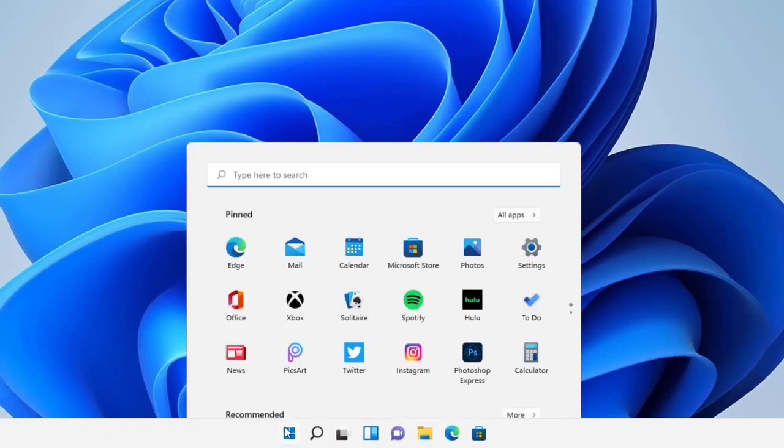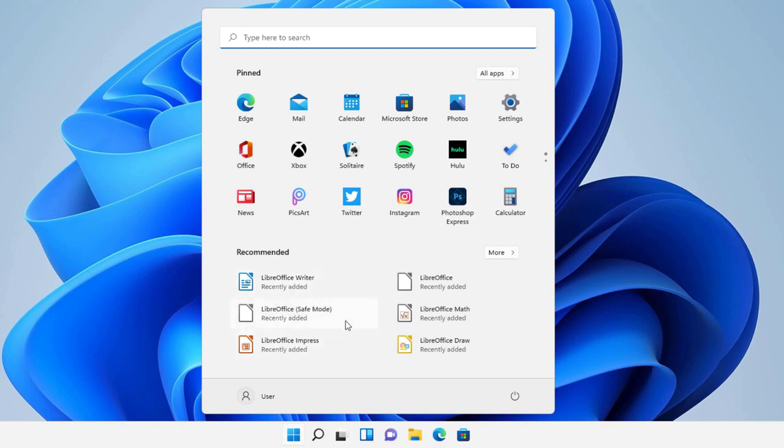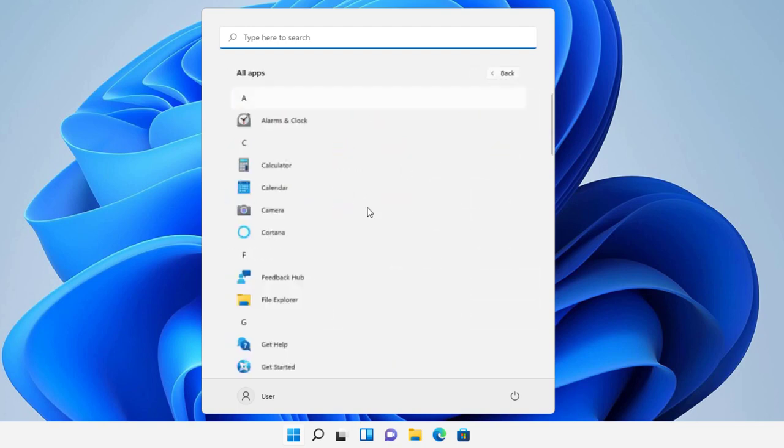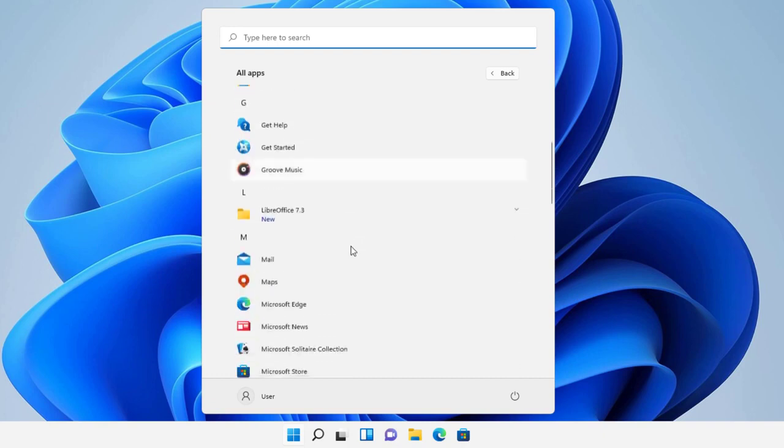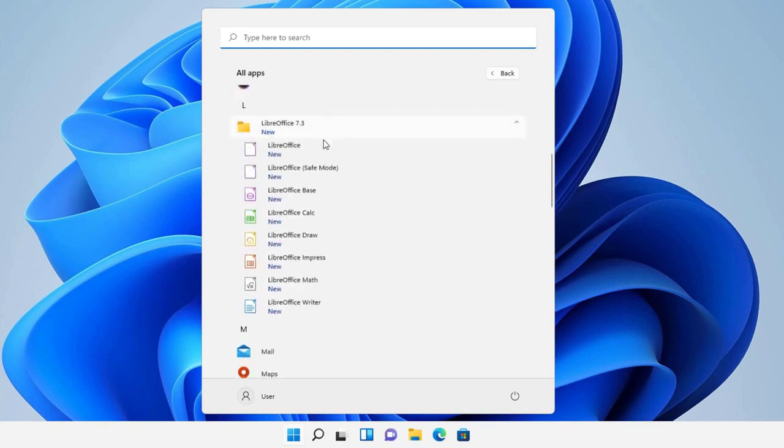So LibreOffice is actually right here. I'm going to go to start menu. It has extra features like the writer. That's pretty much Word. Impress is pretty much the PowerPoint. The draft is going to be like an Excel layout, if I'm correctly. As we scroll down, it also created a folder called LibreOffice. And this is pretty much the features.